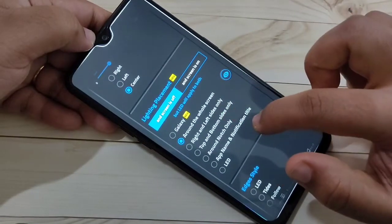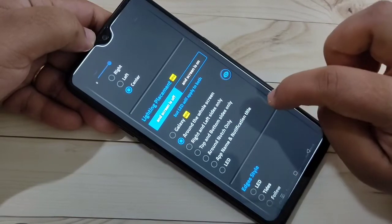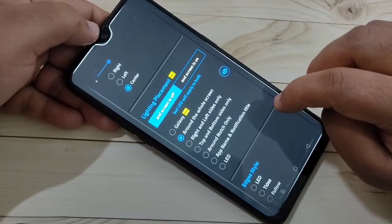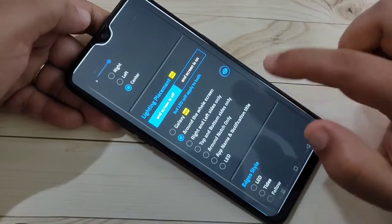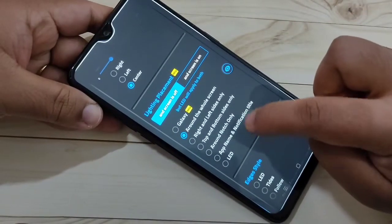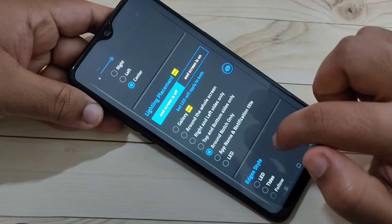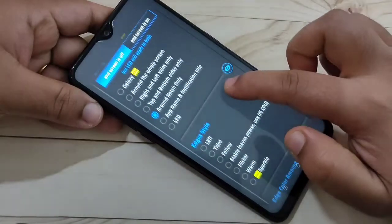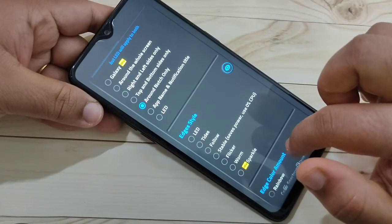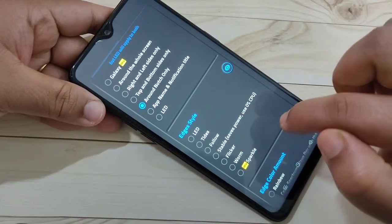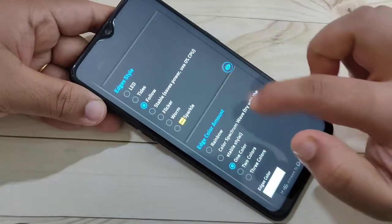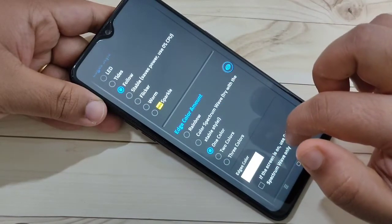Here you can see the Lighting Placement. If you want to see the notification lighting around the notch only, then select the option Around Notch Only. Then scroll down and here you can see some styles of this notification light. I am going to select the option Flow.